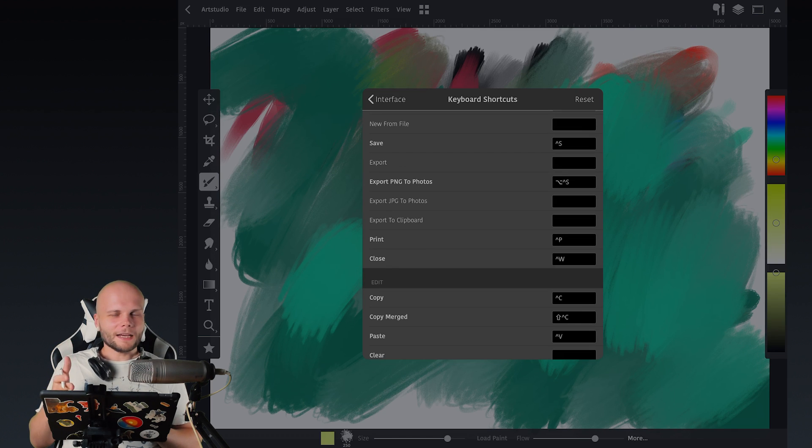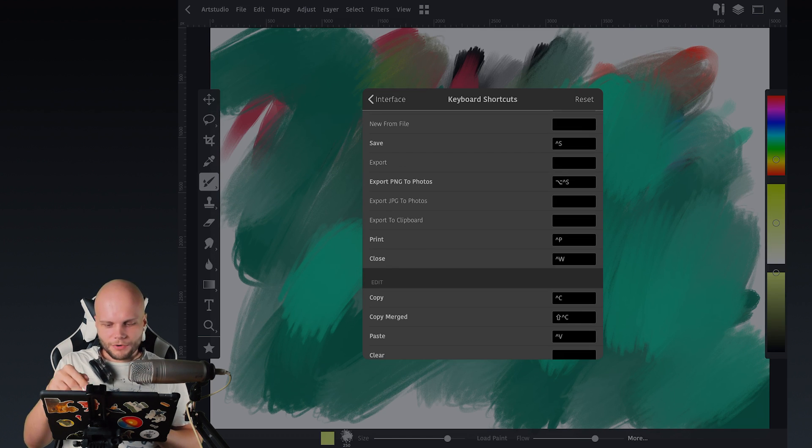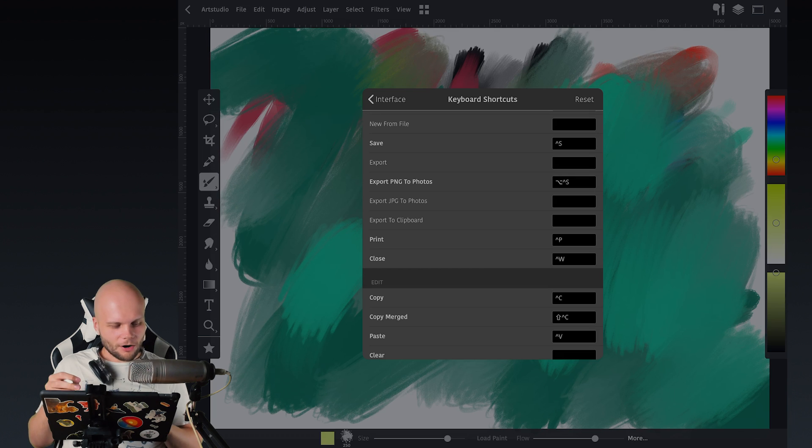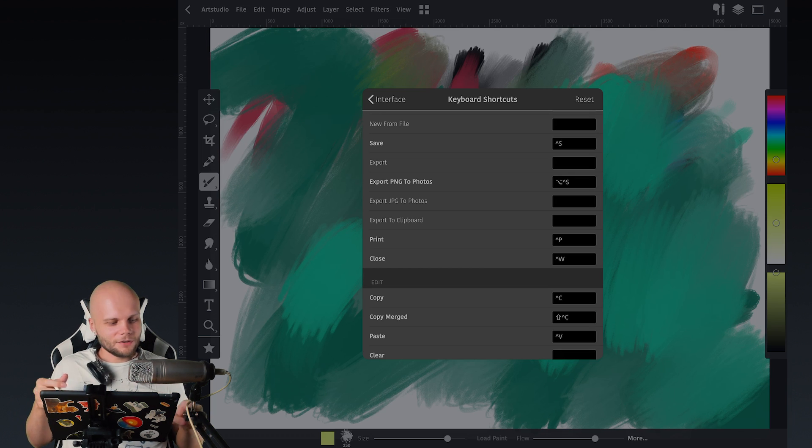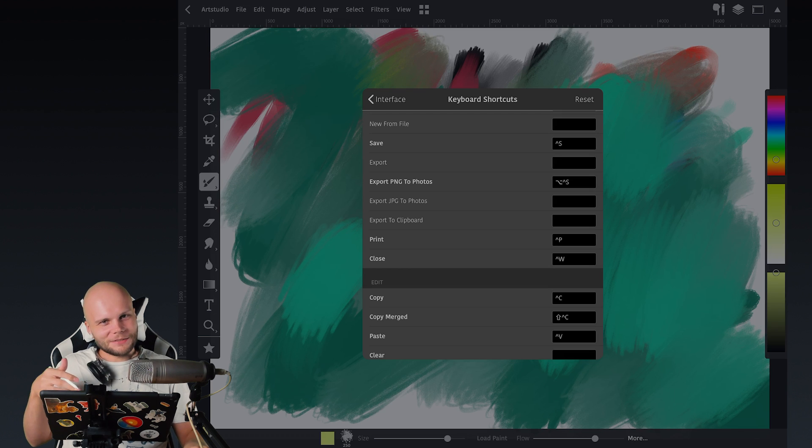Something I didn't expect, but I was able to remap all the hotkeys from Command Z, Command D, Command whatever, to Control Z, Control D, and whatever.